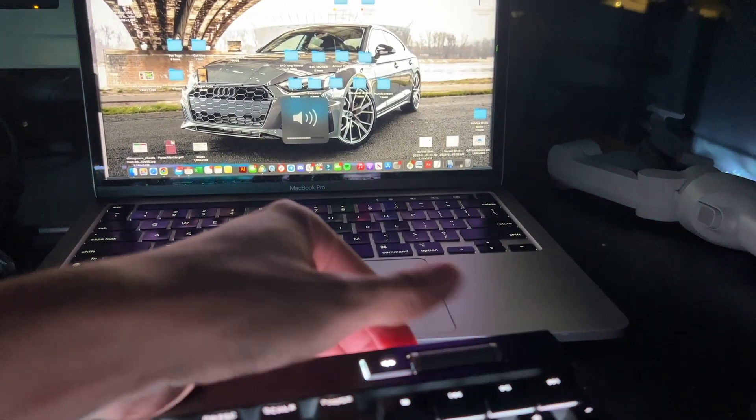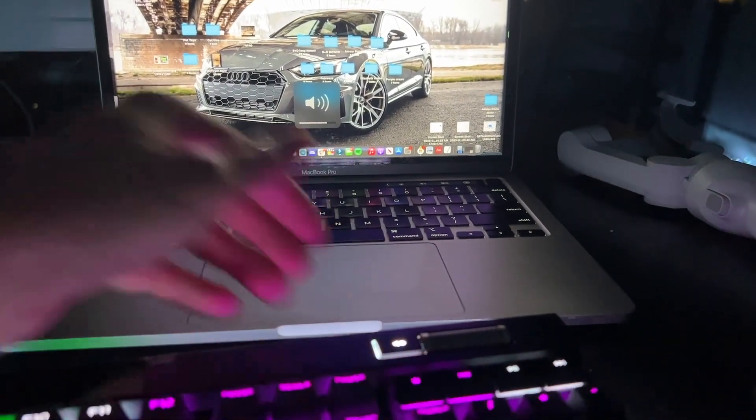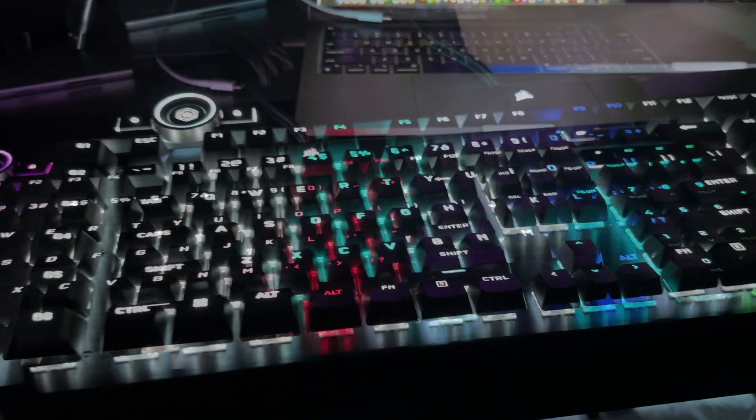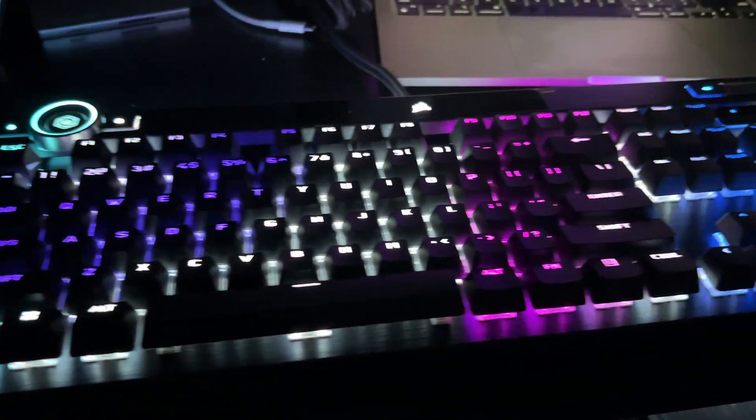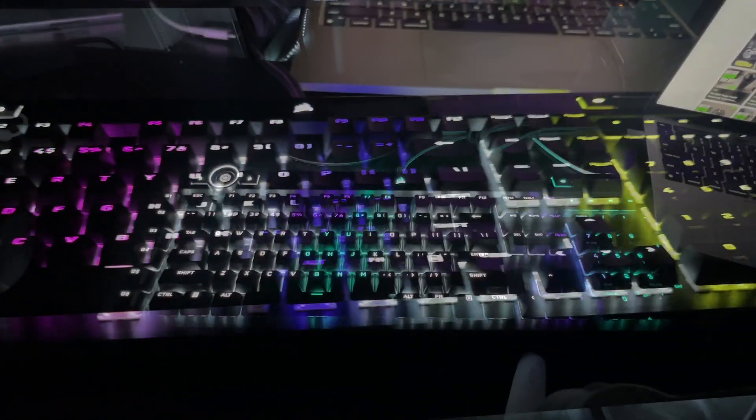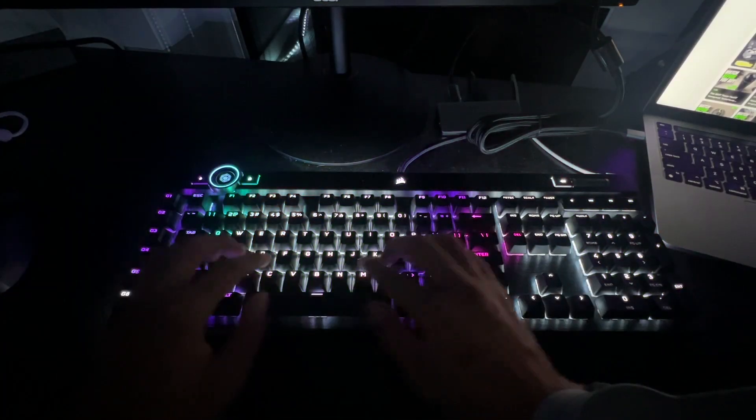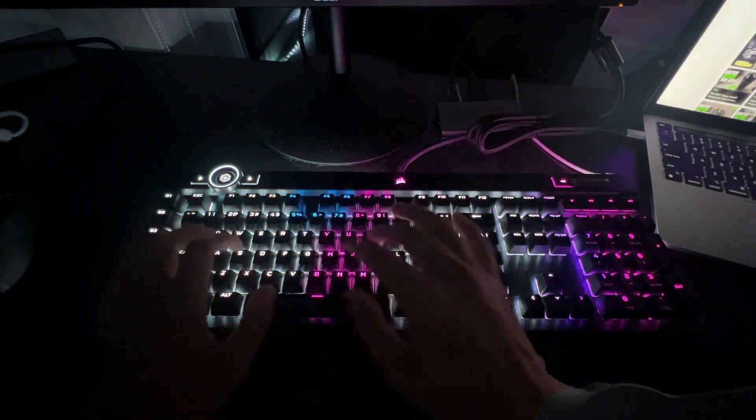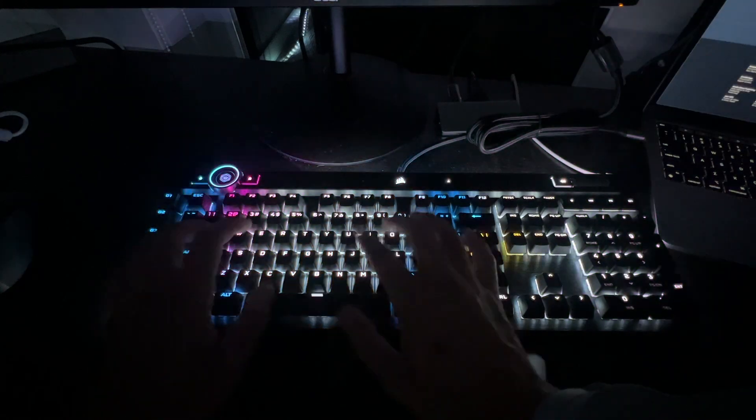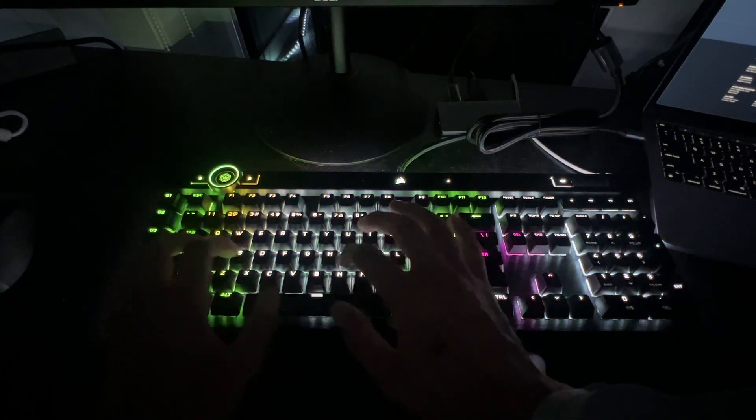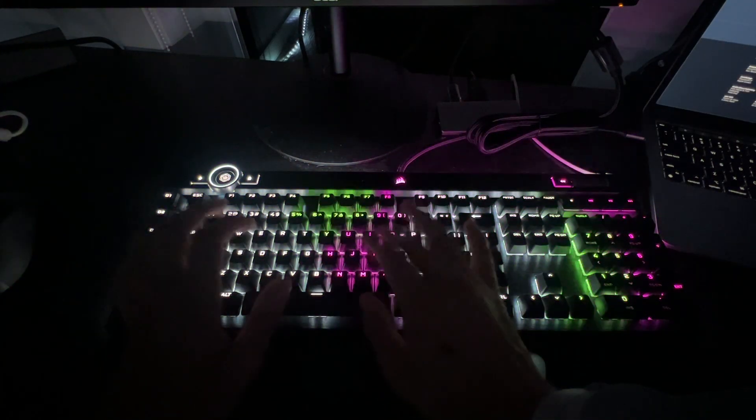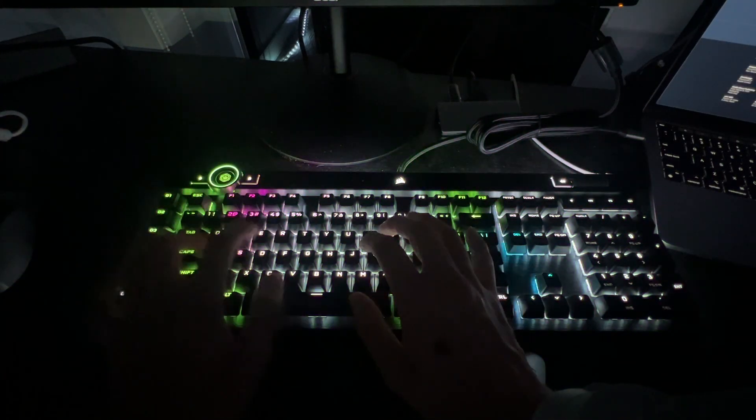So if you need those super fast FPS shooter response times, this keyboard is meant for you. This keyboard works for your PC, Mac, and your Xbox One, but sadly it doesn't say anything for PlayStation 5.